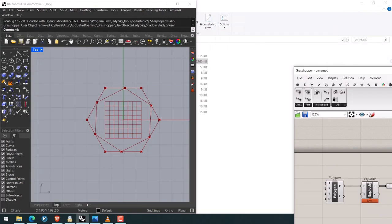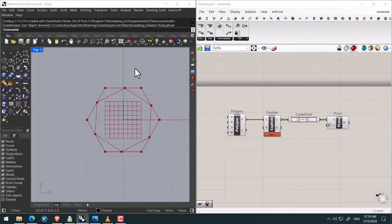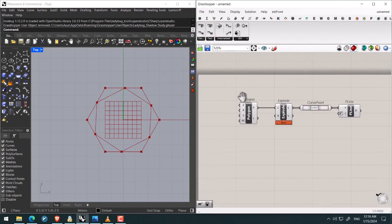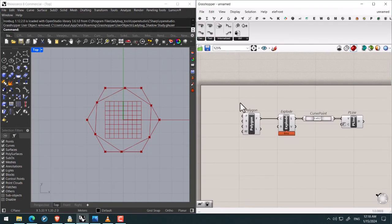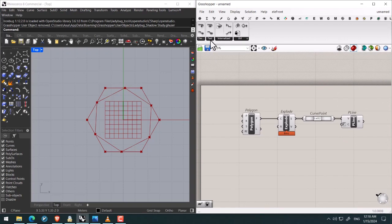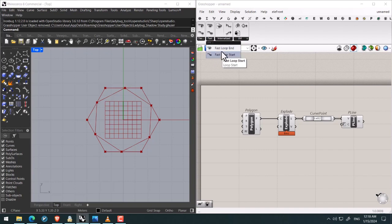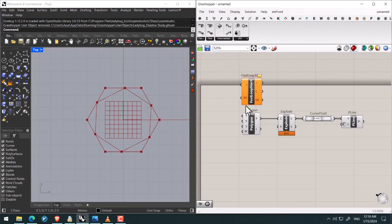Then you can check the panel or the tab of Anemone plugin in Grasshopper. Then how can we use it? I'm going to use Fast Loop End and Fast Loop Start through this example and video.